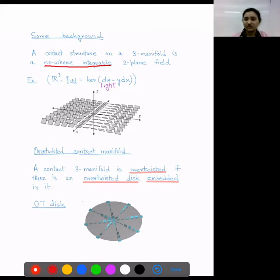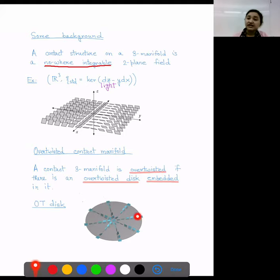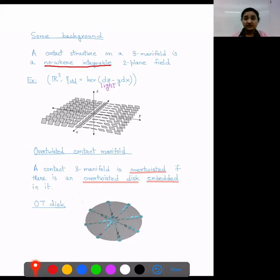What is an overtwisted contact manifold? A contact three-manifold is overtwisted if there is an overtwisted disk embedded in it. Here is a picture of an overtwisted disk: along the boundary, the contact planes are all tangent — that is the definition of an overtwisted disk. So if you find such an embedded disk in the manifold, it will be overtwisted. And if there is no such disk, then the manifold is tight.